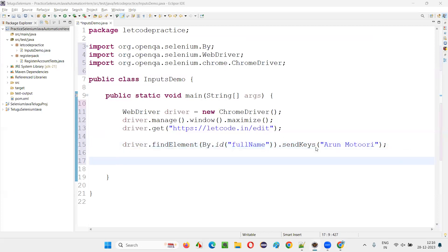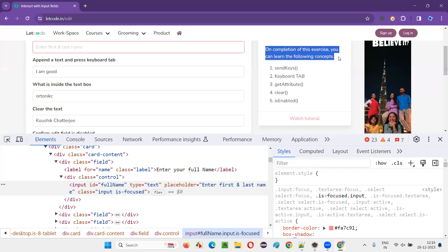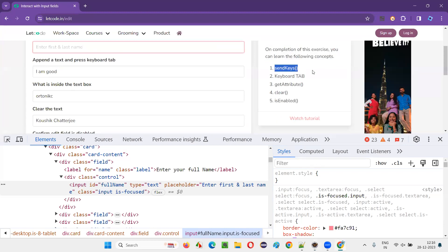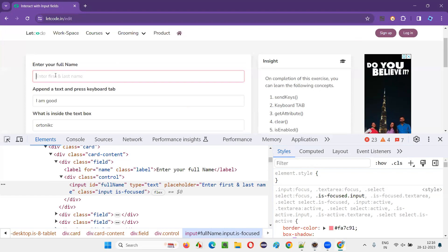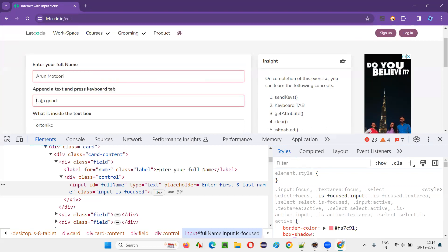Using this simple sendKeys command, I'll be able to enter my name. After this first task is completed, I move to the second task — I have to append text to an existing field. I should not clear this text; instead, I'll send additional text like 'space teacher', which will be appended to the existing 'I am good' to make 'I am good teacher'.